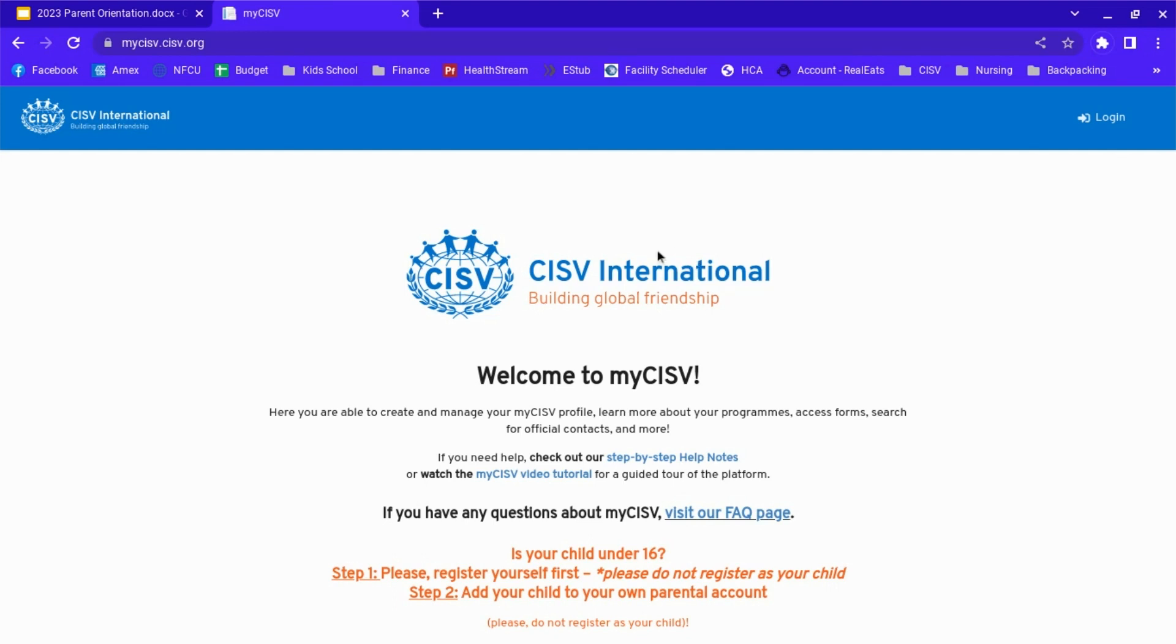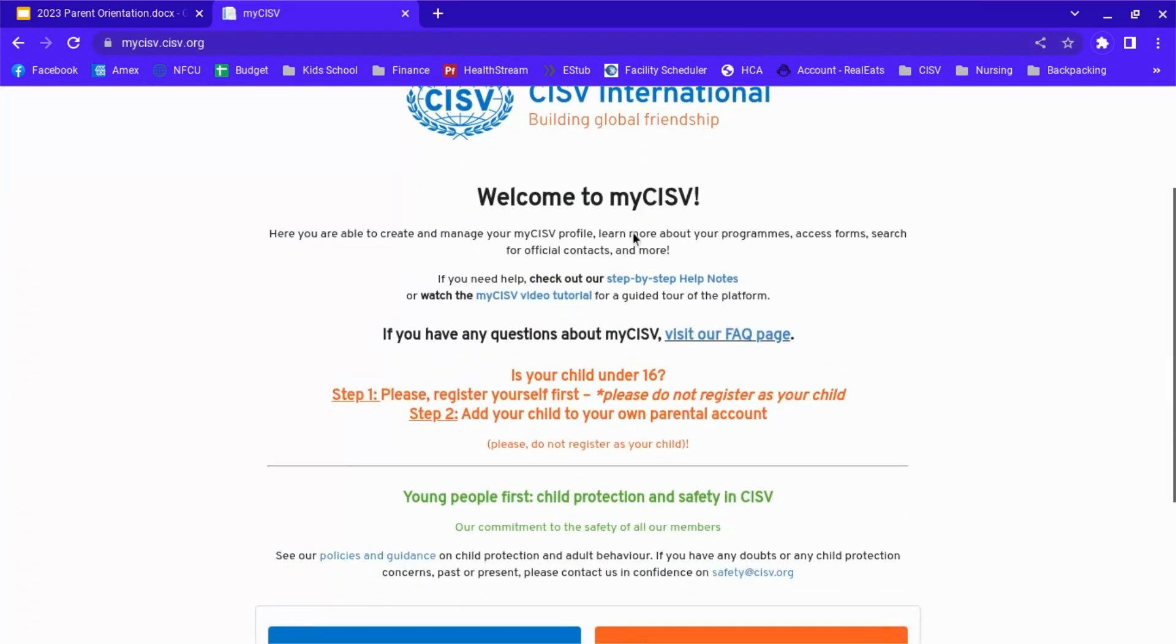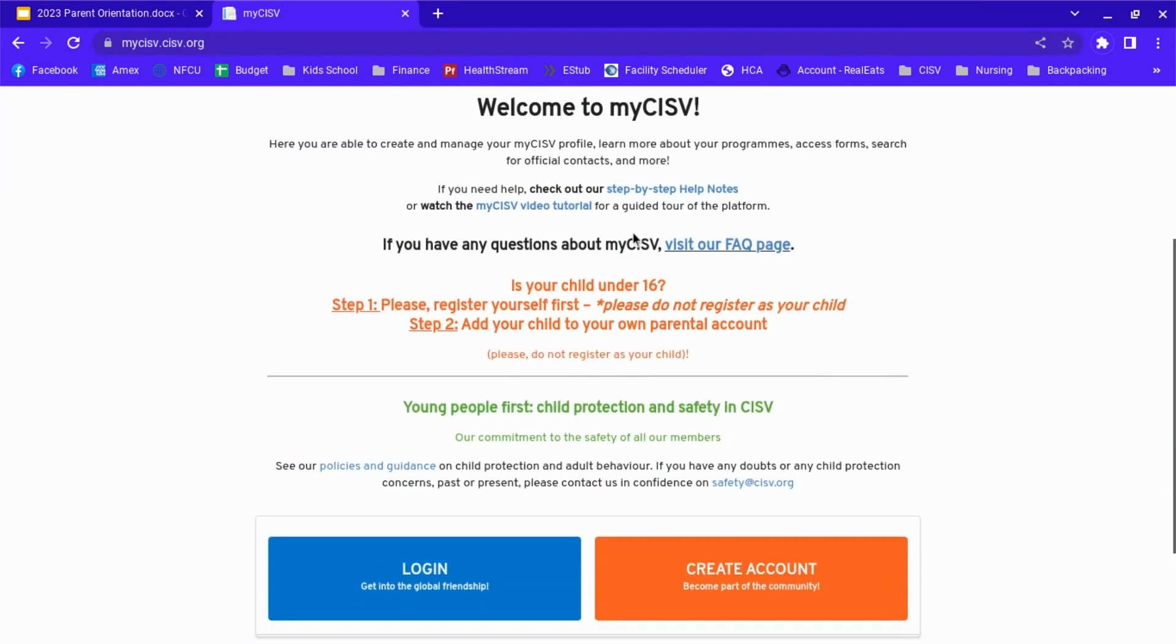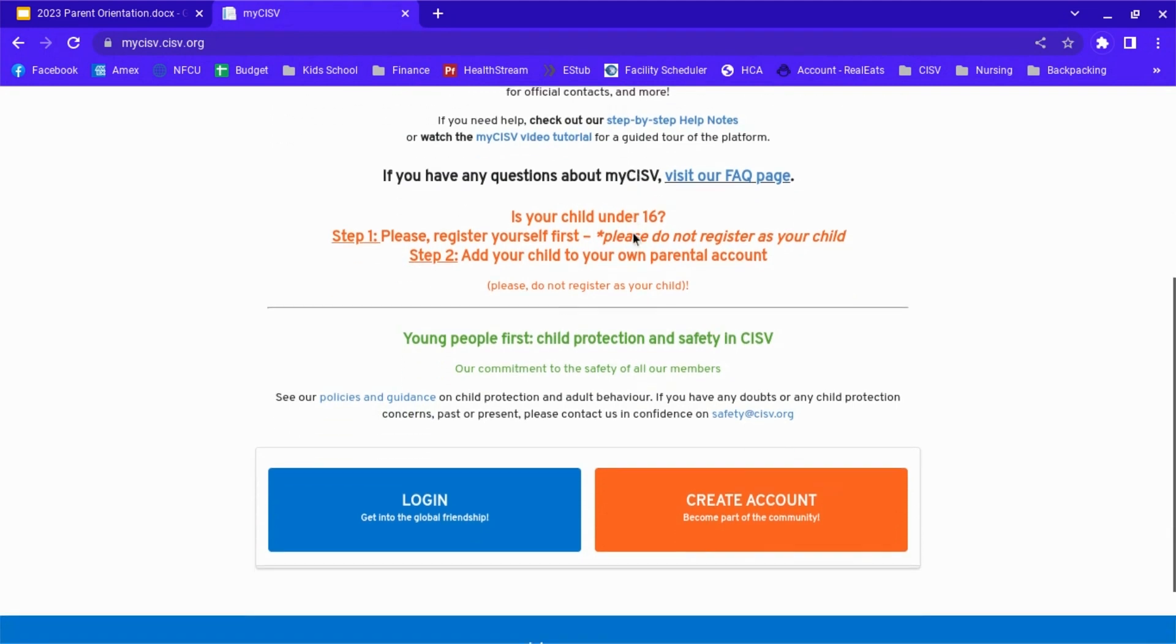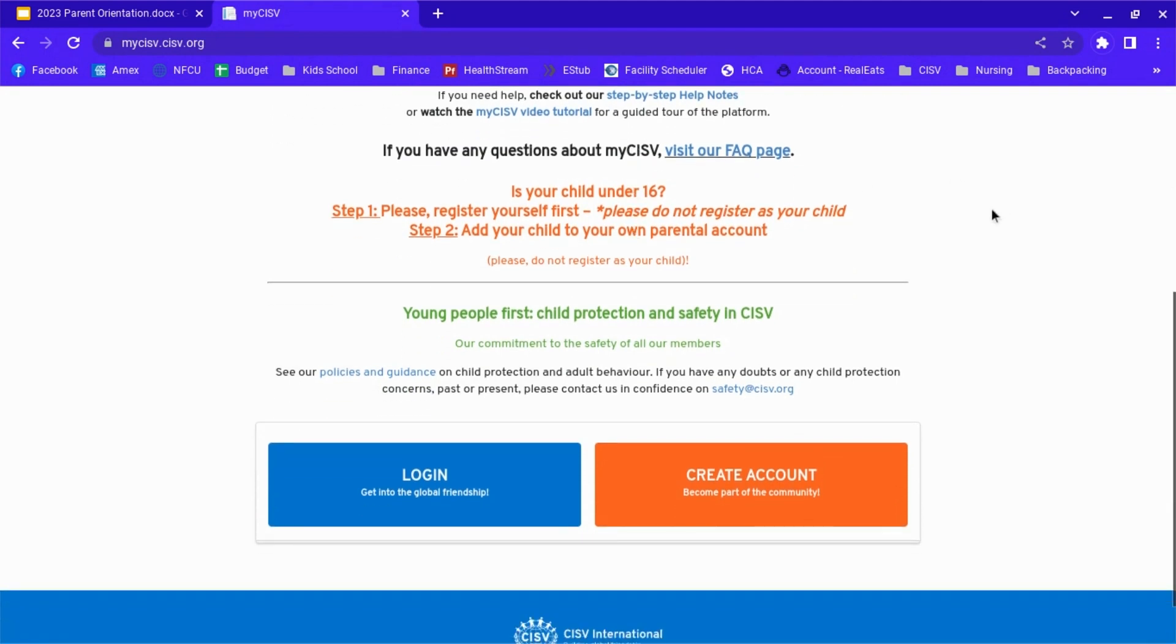To get started, we're going to need to go to mycisv.cisv.org. If you haven't already registered for myCISV, you need to do that now.